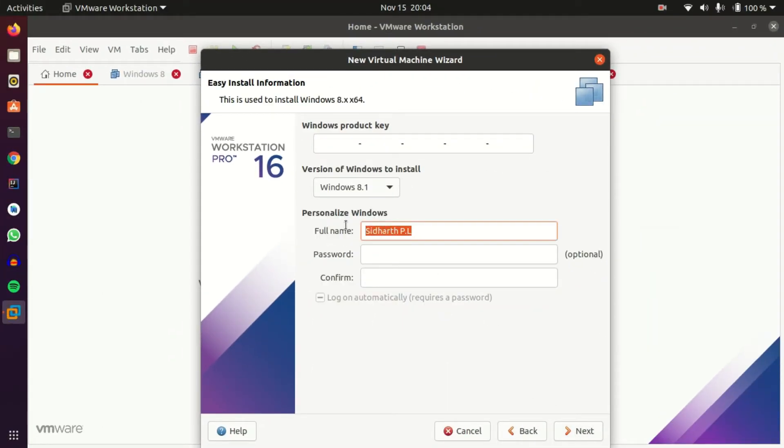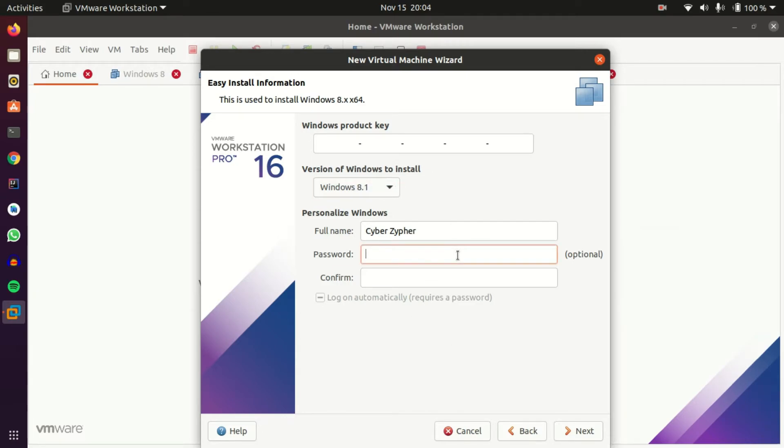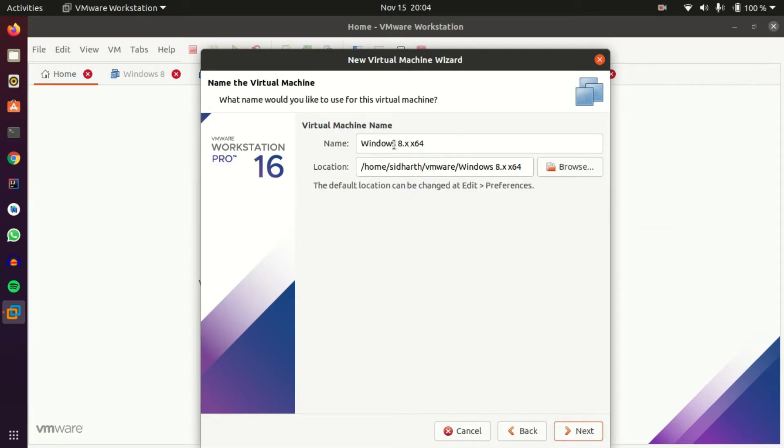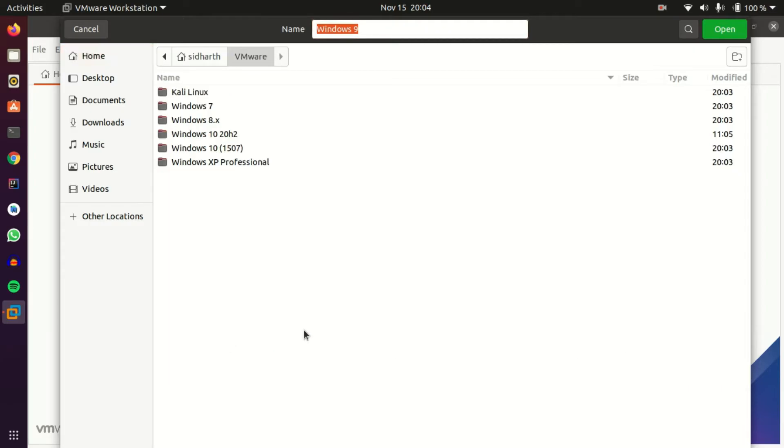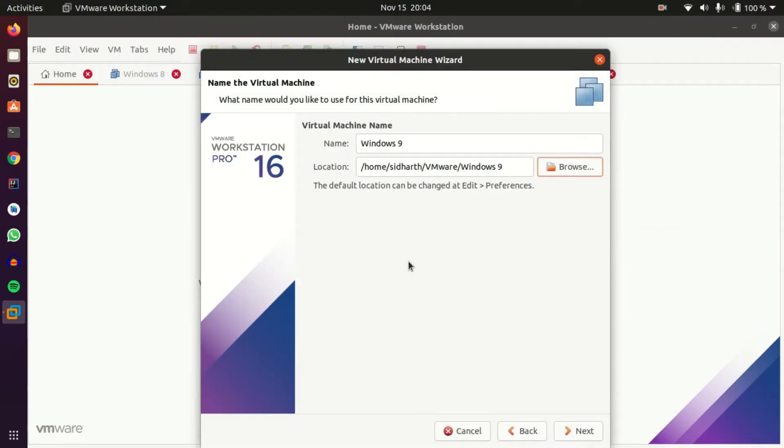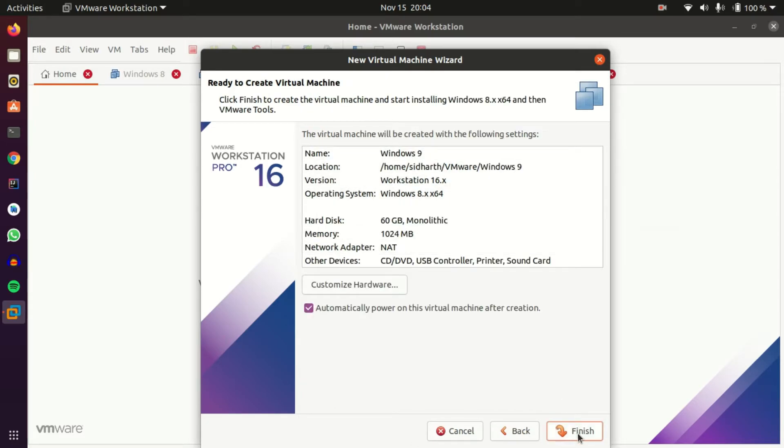Next, let's rename the user to CyberCypher and keep it in the Pro edition, but I recommend you to keep it in the 8.1 default edition. Let's set a password, confirm password. Next, and let's rename it as Windows 9. Let's browse the folder that you'd like to install this new virtual machine. I've located it in the folder. Next, store virtual disk in a single file. 60 gigs is okay, so next, and finish.